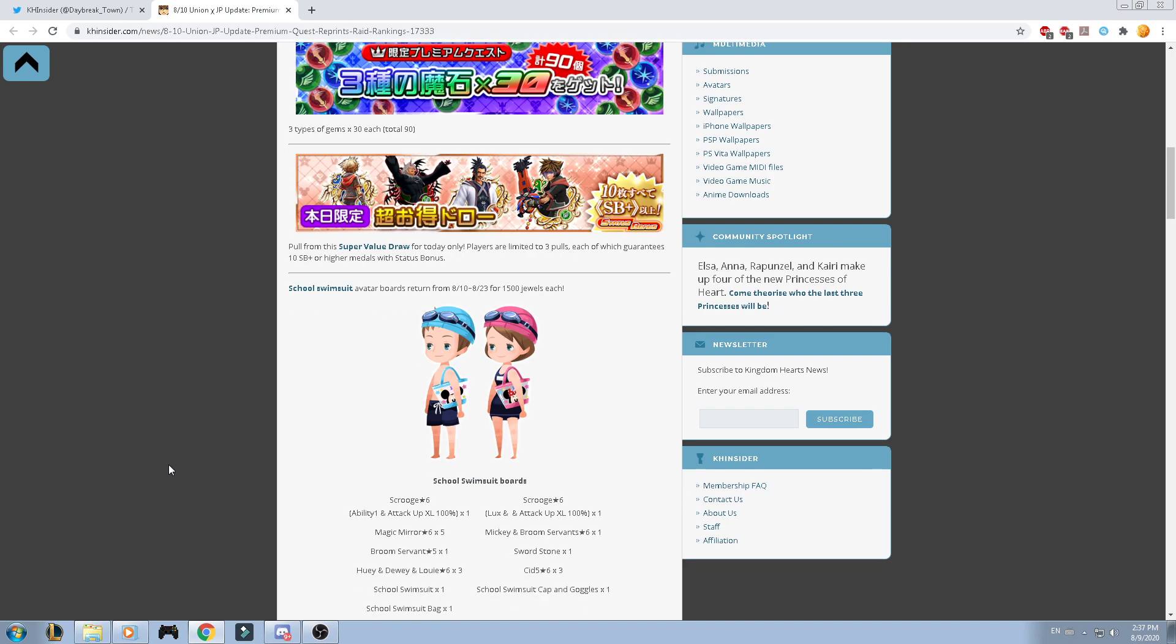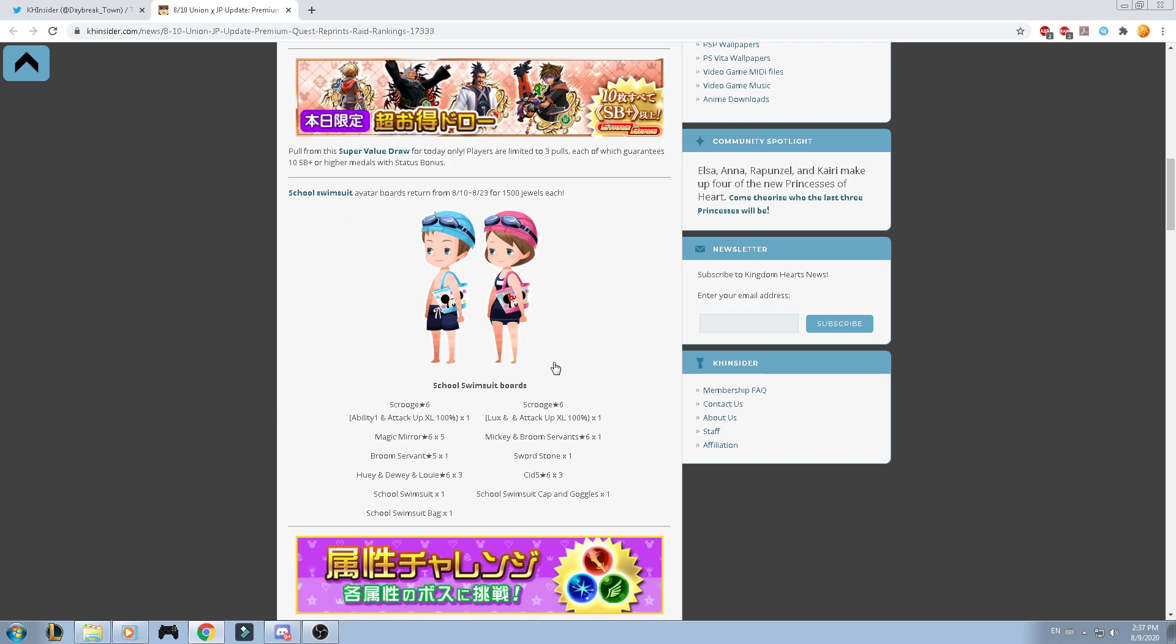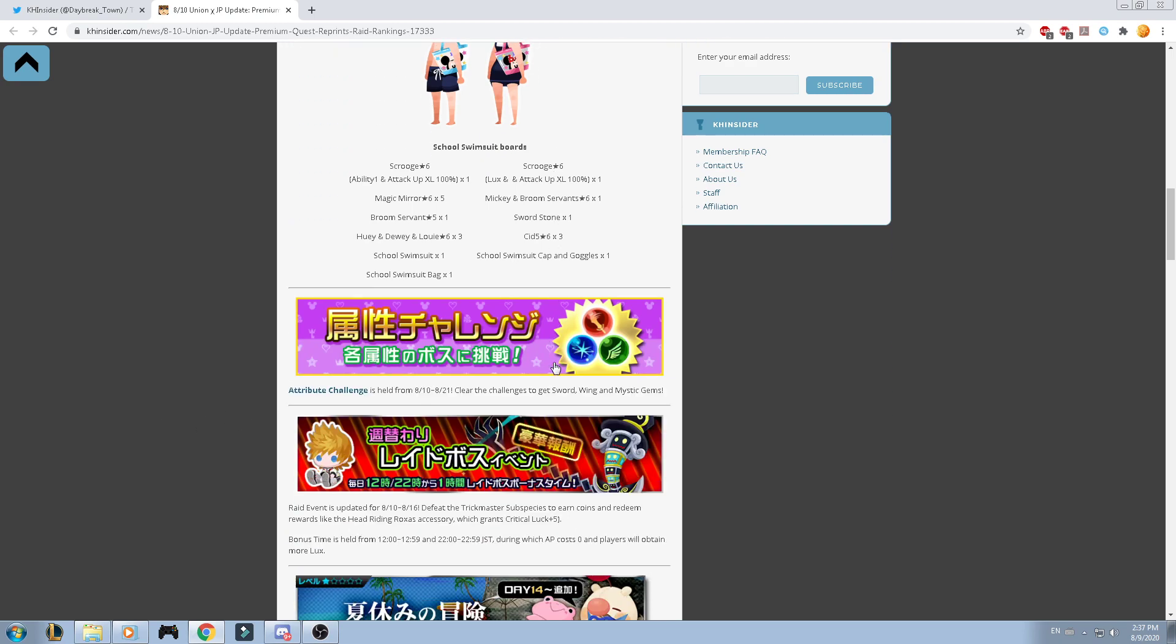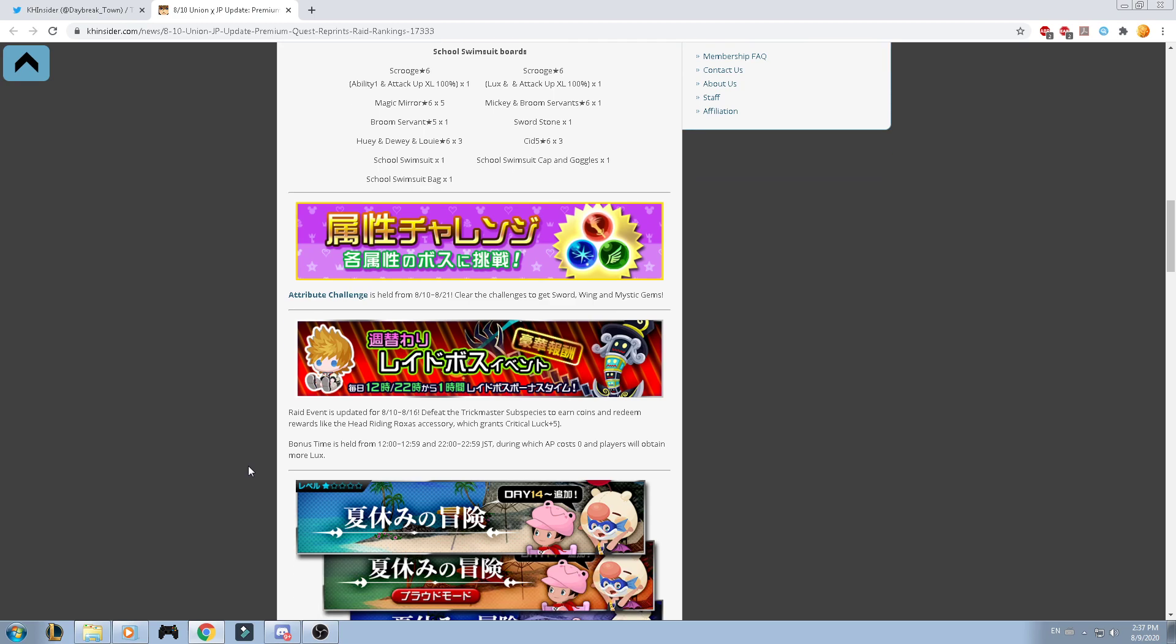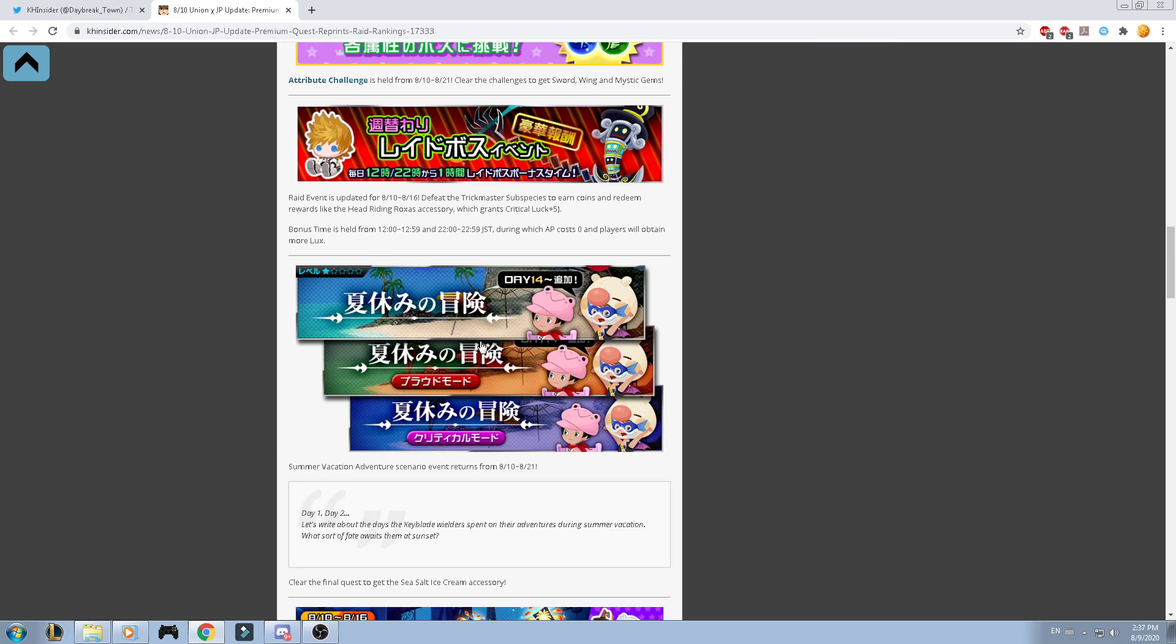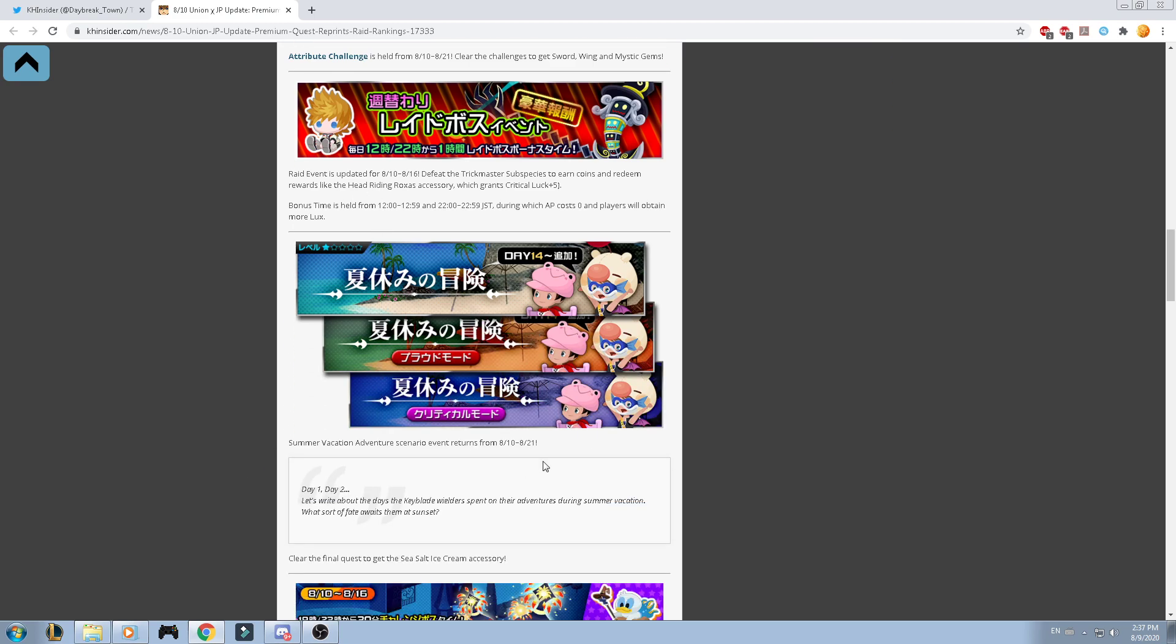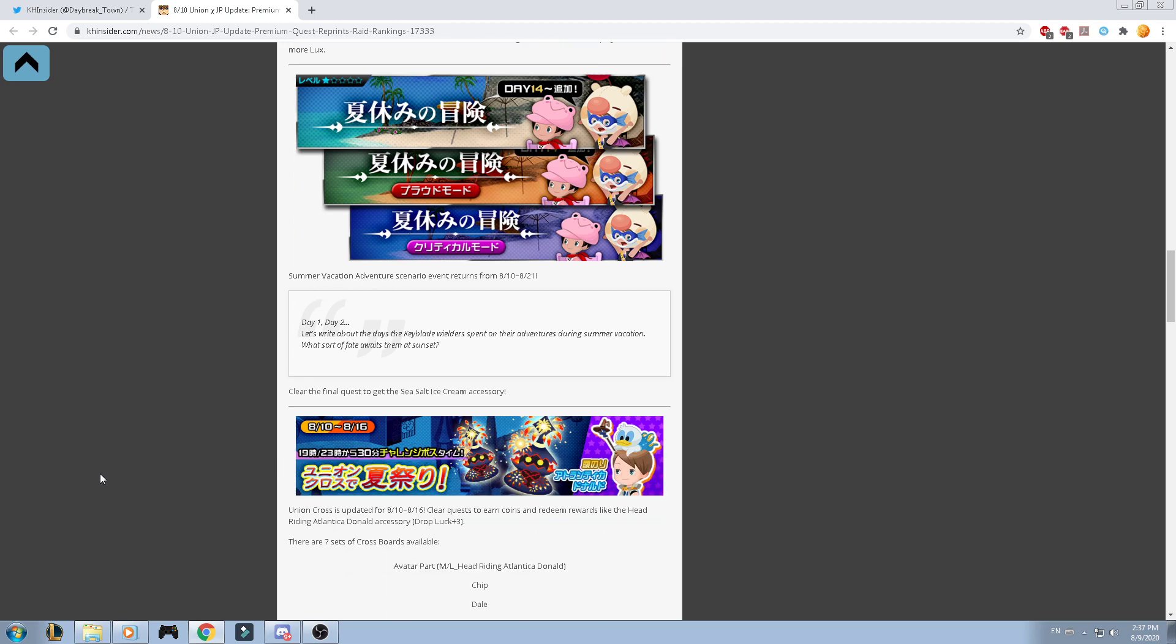Then, we have the school swimsuit avatar board that will cost 1.5k of jewels. As well, we got the attribute challenge that you need to clear to get the Starlight and Mystic Gem. We have the raid event, as well the new scenario Summer Vacation Adventure is going to return.